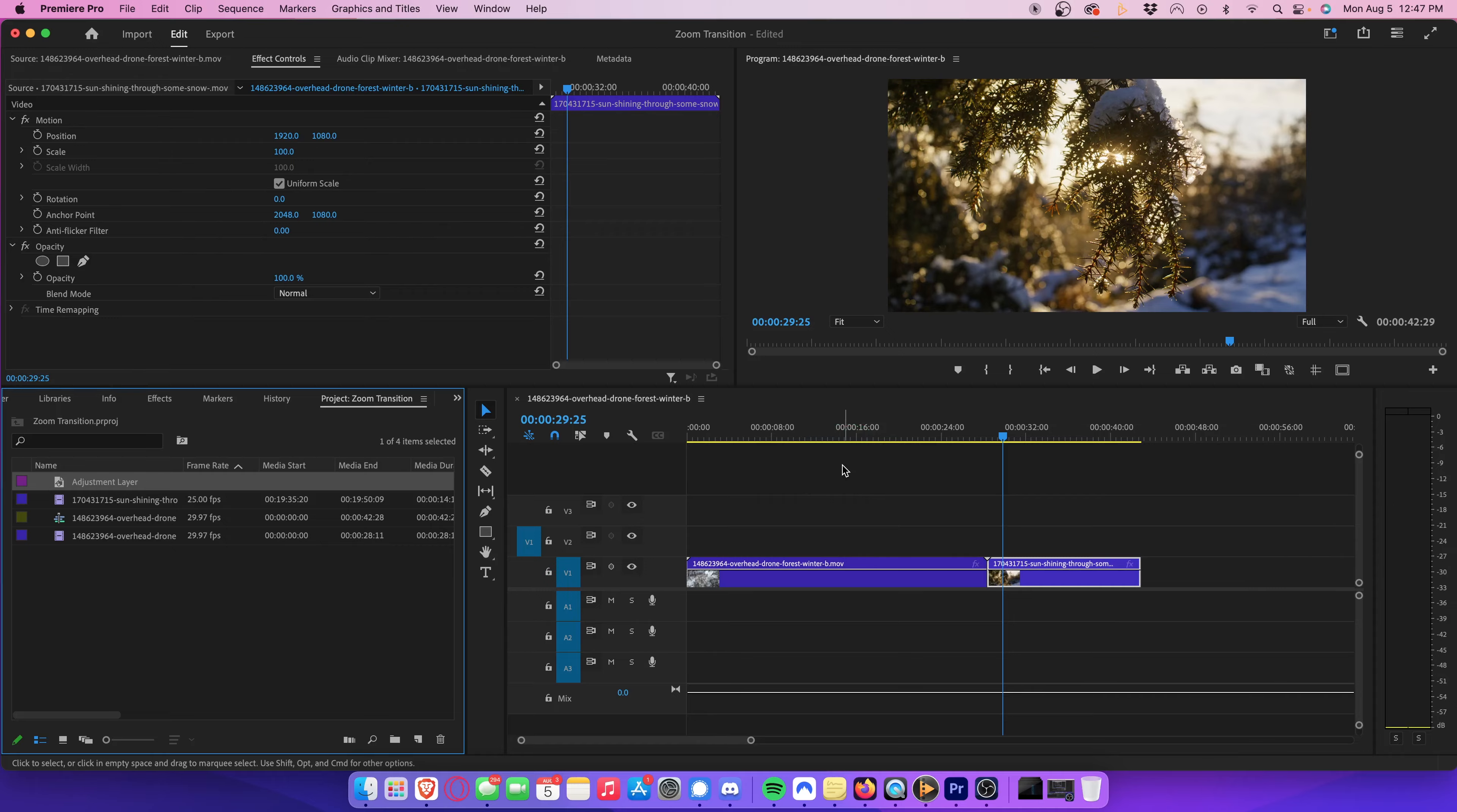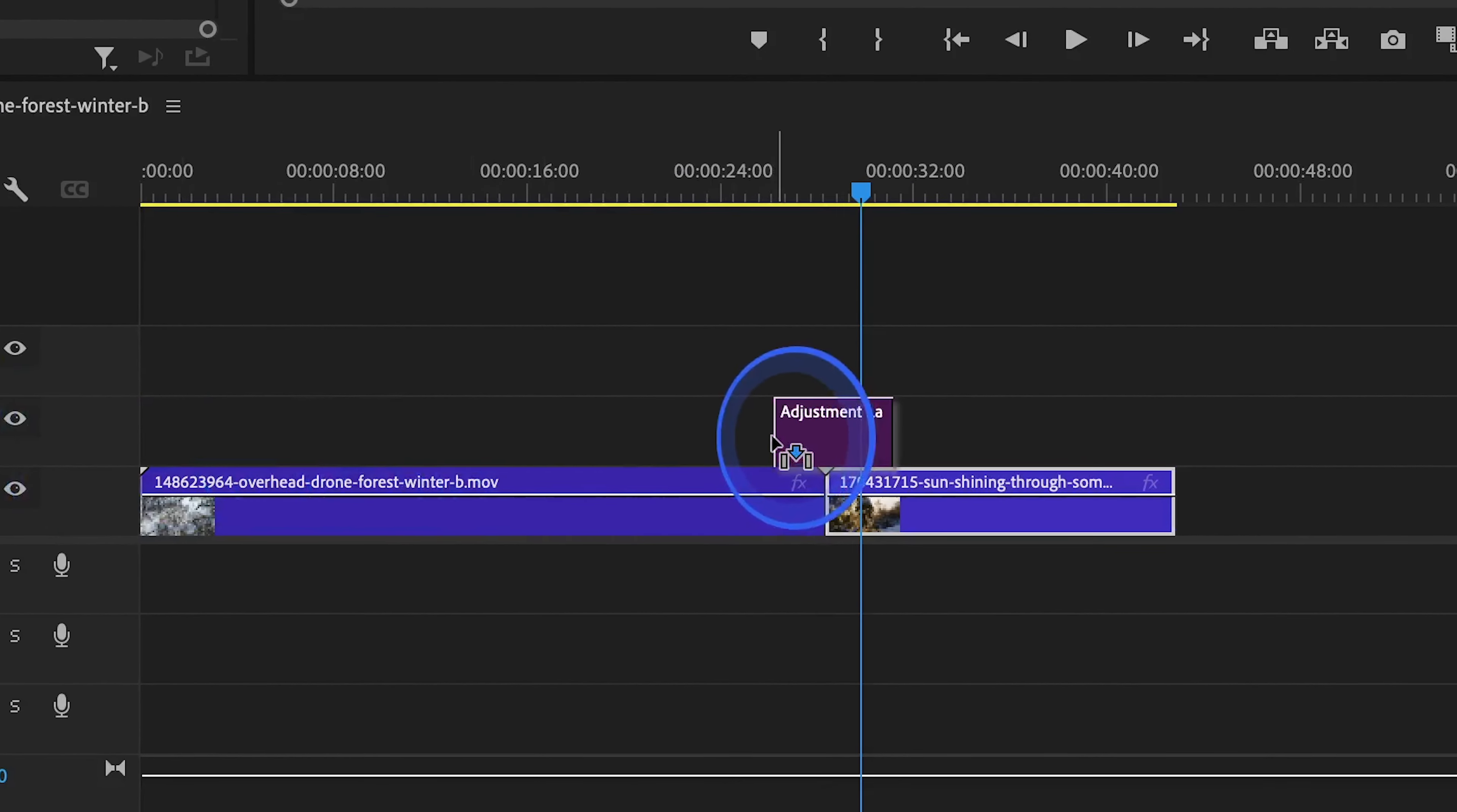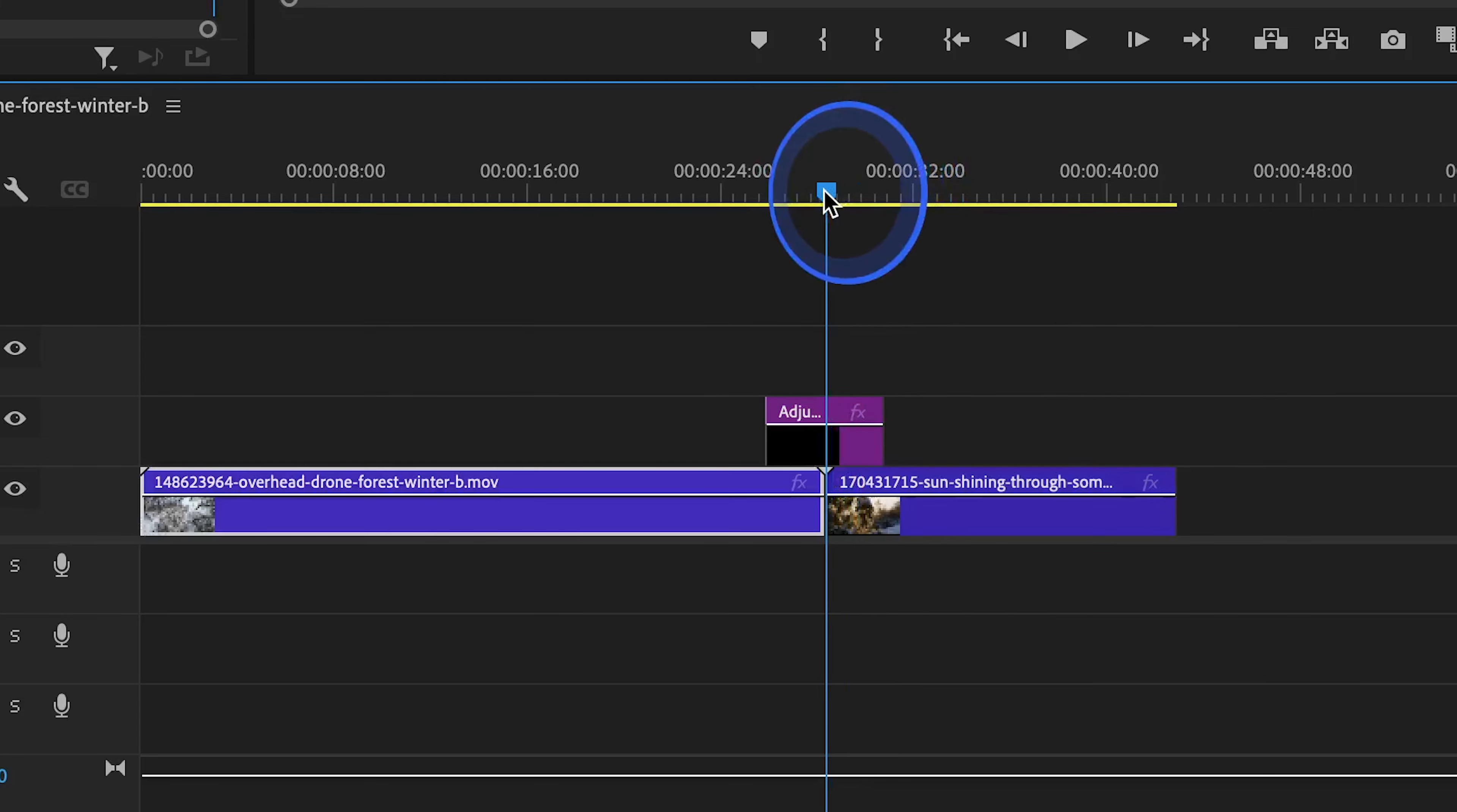Next, you want to click and drag the adjustment layer from your project bin right onto your timeline. Make sure you drag it on the layer above your video clips, and make sure the center of the adjustment layer is lined up roughly with the cut point.